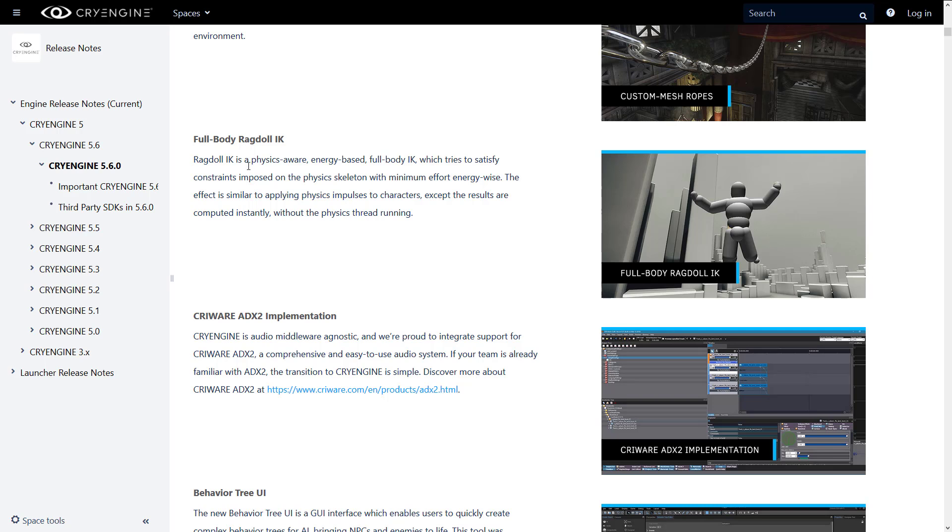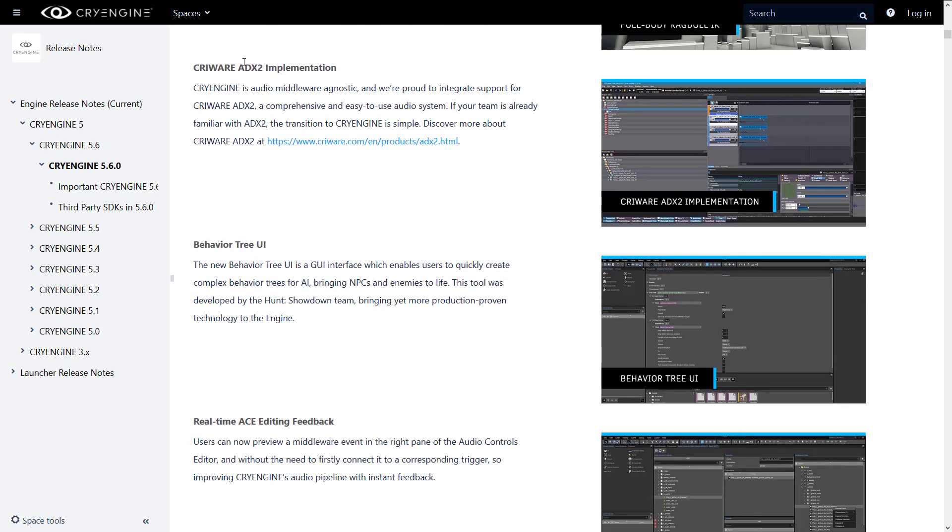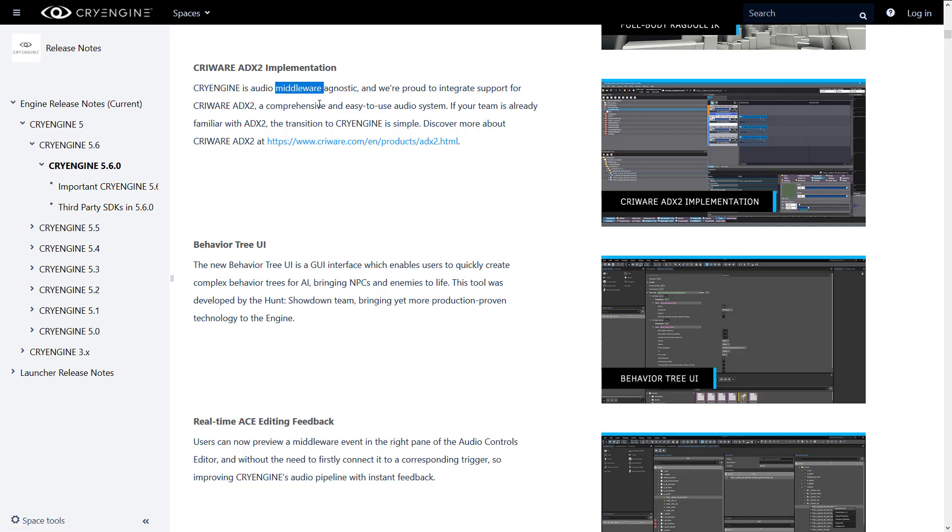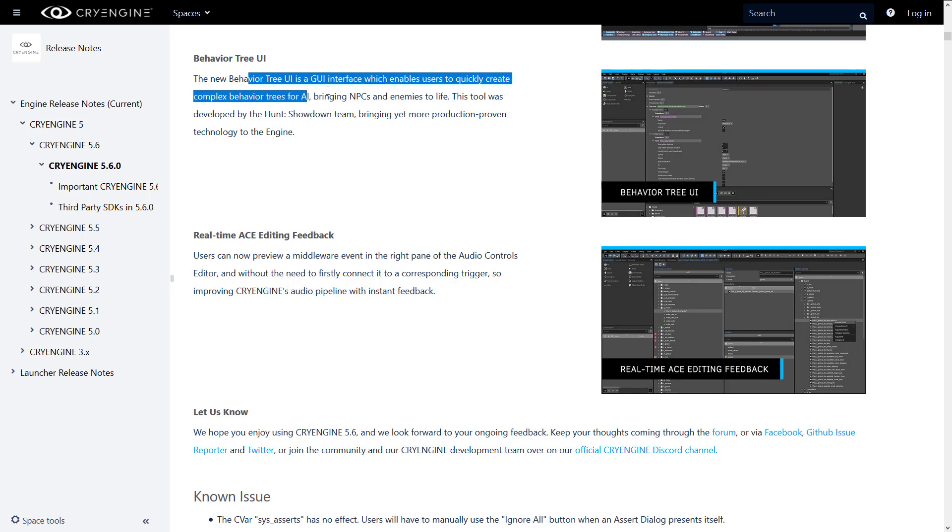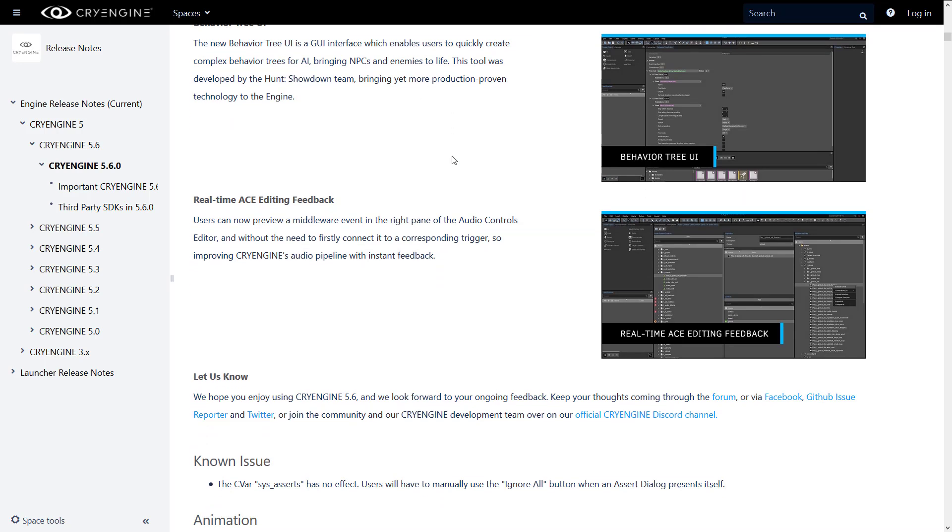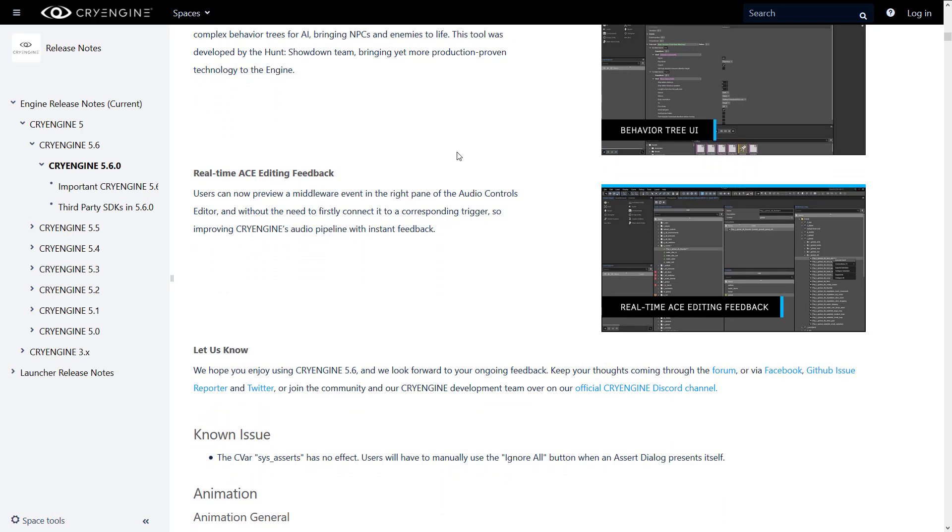Full-body Ragdoll IK. Ragdoll IK is a physics-aware, energy-based full-body IK, which tries to satisfy constraints composed on physical skeletons with minimal energy effort. This one's actually kind of nice. CryWare ADX2 implementation. Before CryEngine was dependent on FMOD, I believe, was the only audio option. Now there is another middleware here for audio. CryWare ADX2, a comprehensive, easy-to-use audio system. The behavioral tree UI, we saw this in action, very poorly demonstrated. But the new behavioral tree UI is a GUI interface, which enables users to quickly create complex behavior trees for artificial intelligence, bringing NPCs and enemies to life. This tool was developed by the Hunt Showdown team. And then finally, we have real-time ACE editing feedback. You can now preview middleware events in the right panel of the audio control editor without need to connect them first, basically giving you faster feedback.